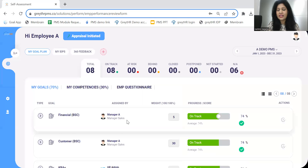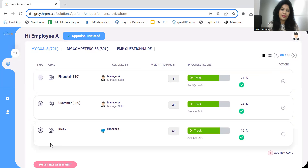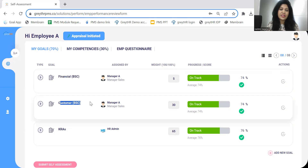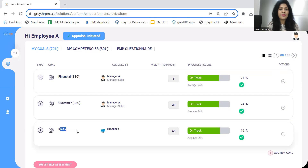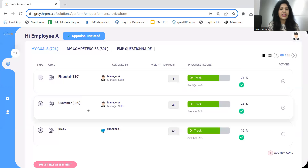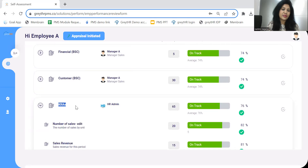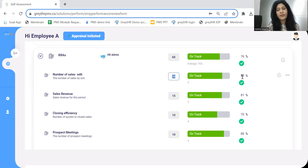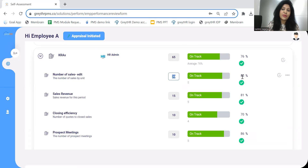Once goals are created or assigned, we can see all those goals listed here. In this example, we have some goals under financial, some under customer-centric category, and some under KRAs. If you're not using balanced scorecard methods, you can create all goals under one section called KRA or objectives. The goal statement is the KRA, and the statement below is the description. The numbers indicate the weightage, and goals can be tracked throughout the year to take corrective actions and support the employee if any bottleneck conditions arise.